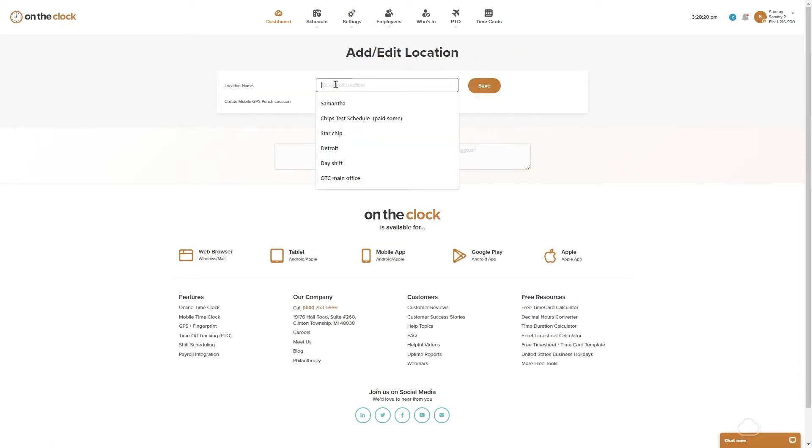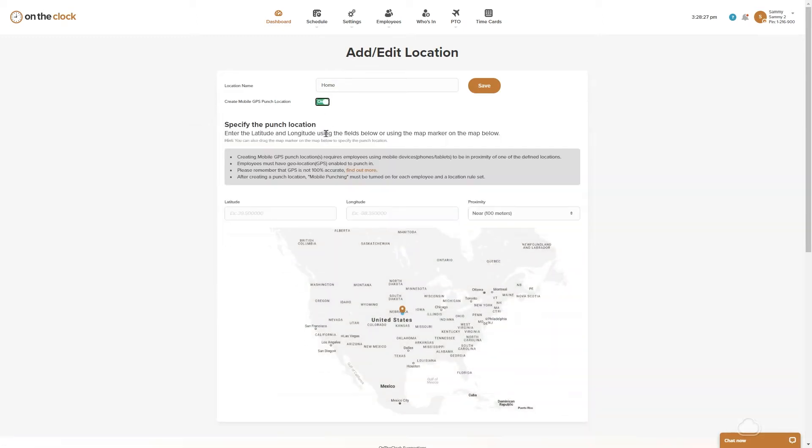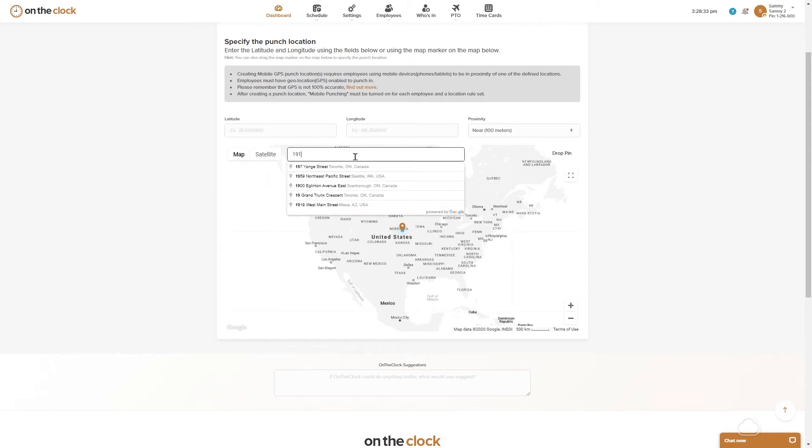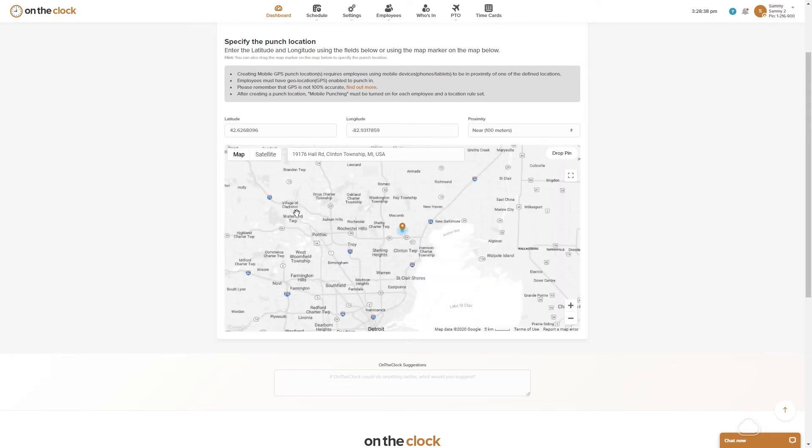We're going to enter in a location name and then we're going to turn create mobile GPS punch location on and this is going to give us a Google map where we can then enter in an address and then we're going to automatically map your latitude and longitude.